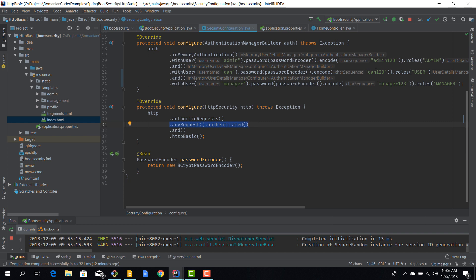So that is our only authorization rule, which means any user regardless of his role can access pretty much anything in this app and we want to change that. We want to implement role-based authentication.